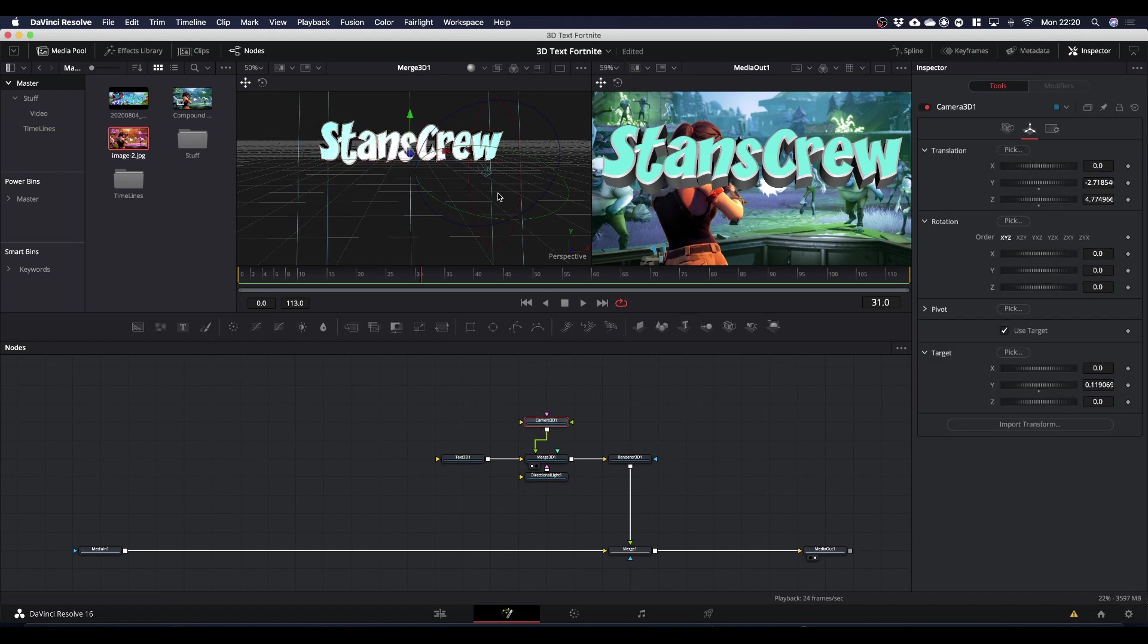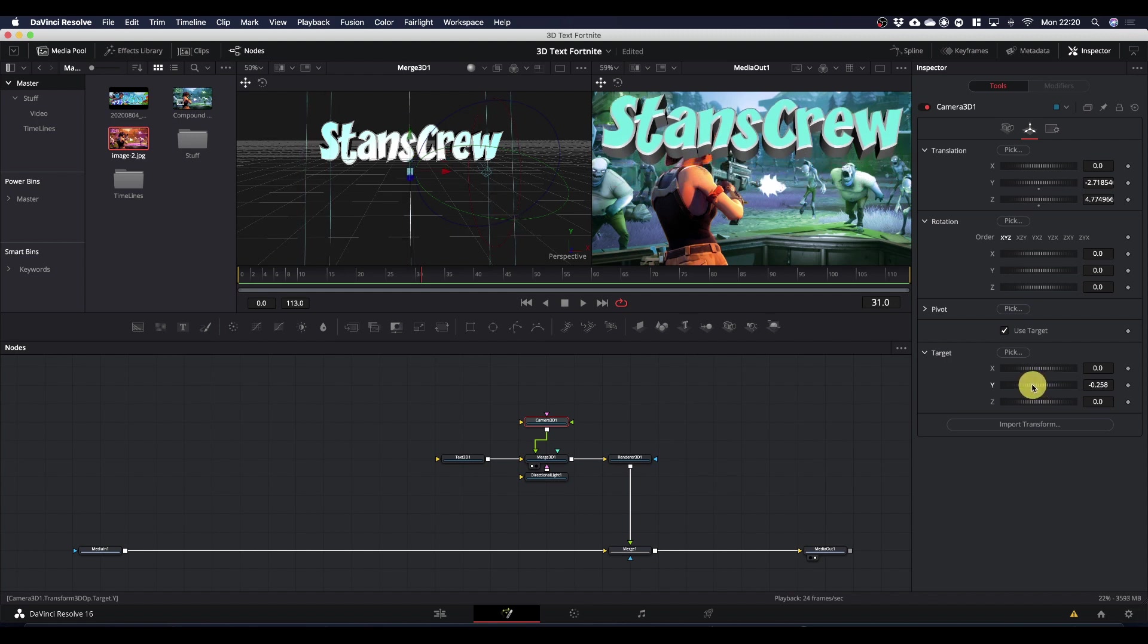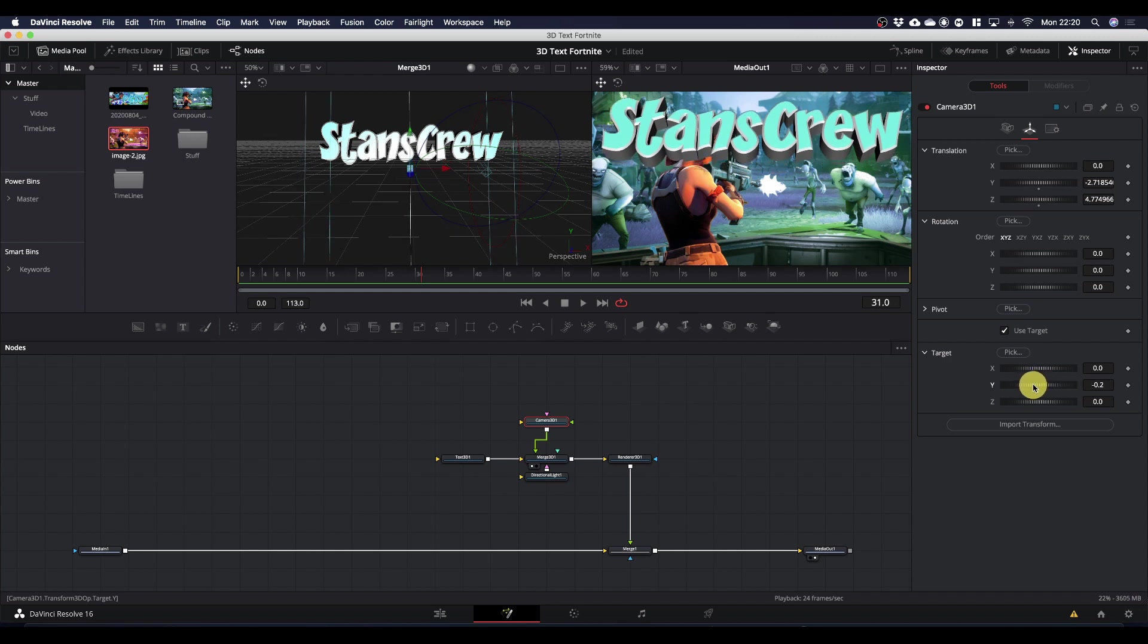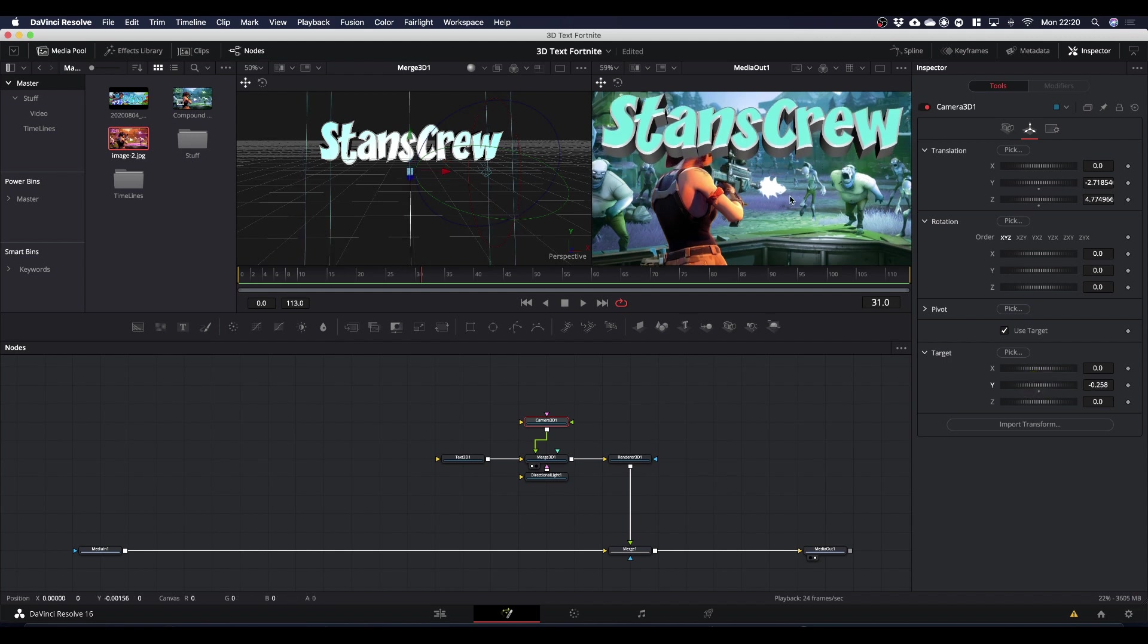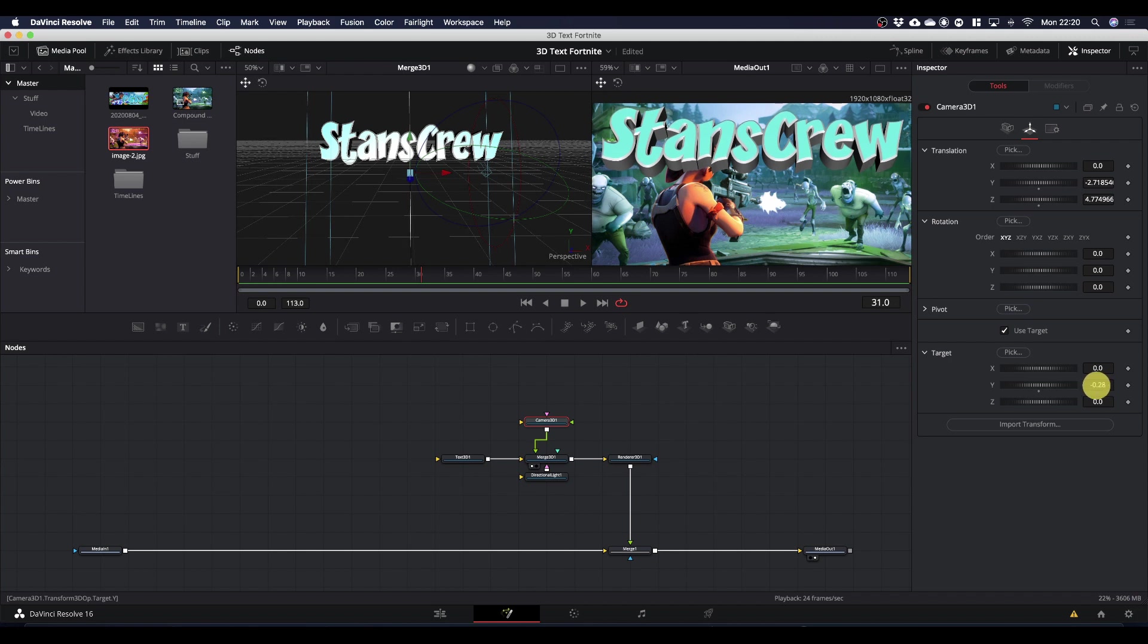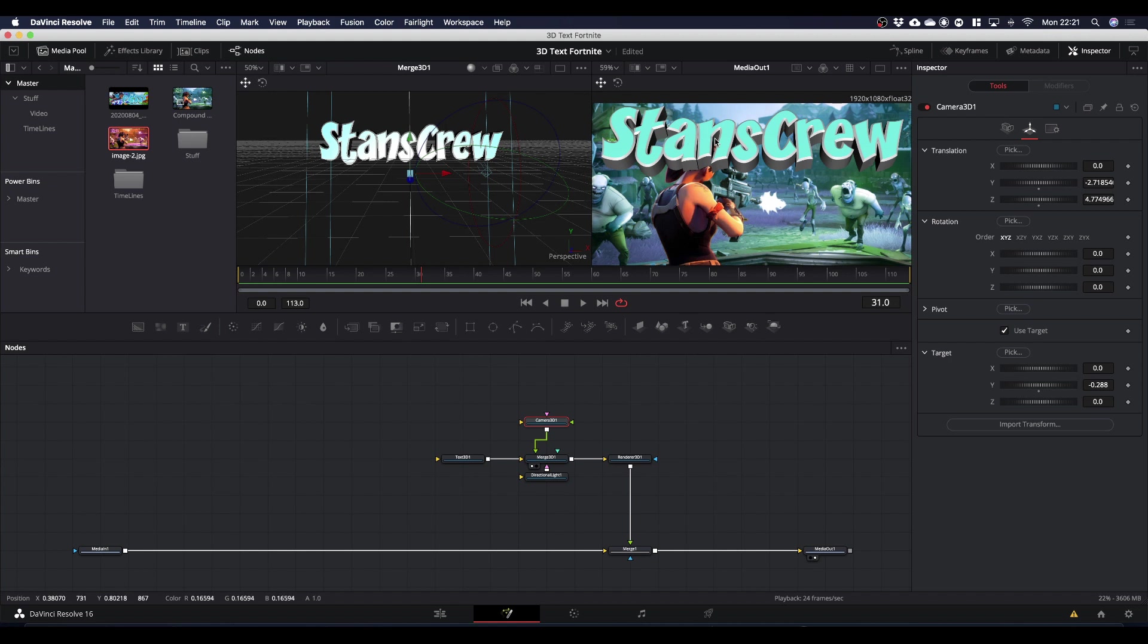So if we come back into our camera, we can now tweak the target Y value to raise and lower the text to where we want it on the screen. And as you can see, at the minute the girl's head is behind the text, as is her rifle or gun or whatever it is. What we need to do then is mask the text so that her head shows through.